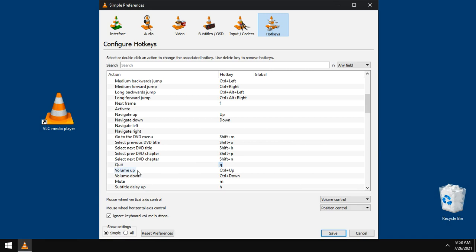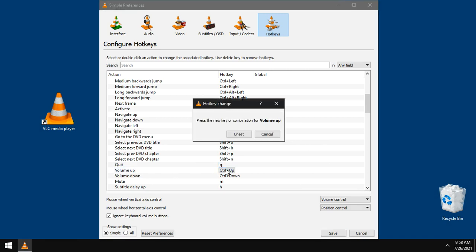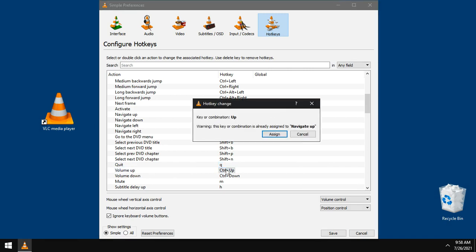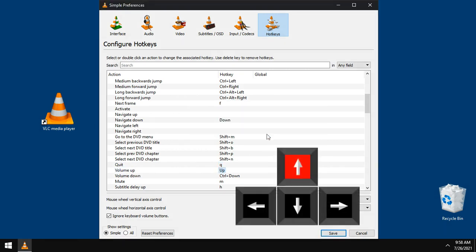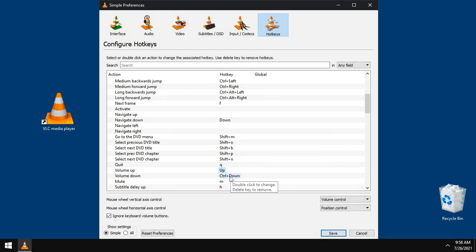To increase volume, the up arrow key is enough. Double click and choose the arrow key from keyboard.